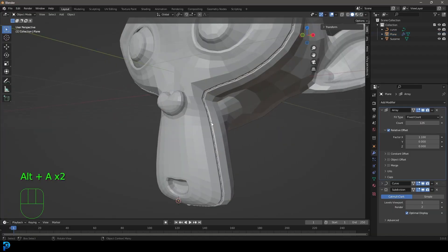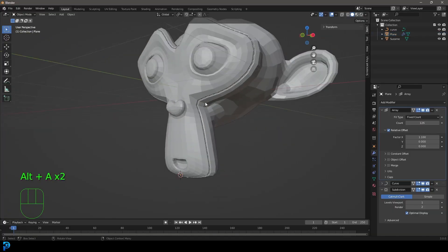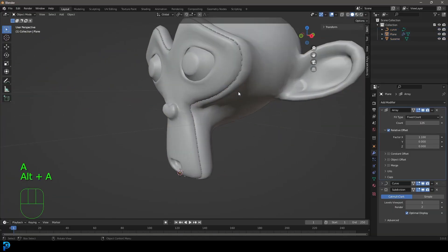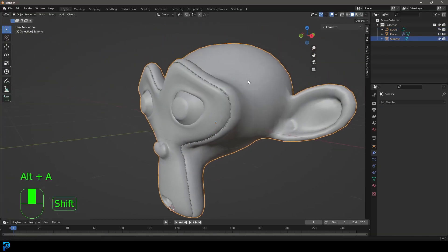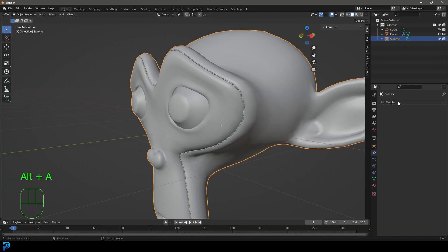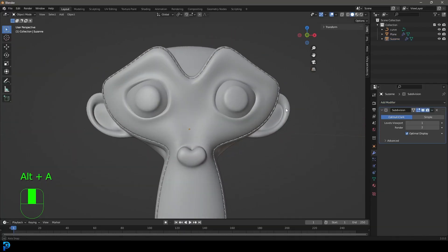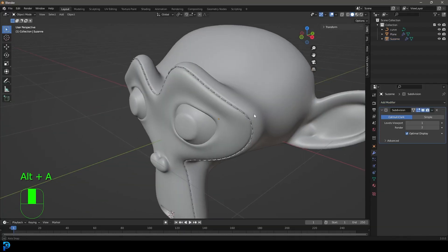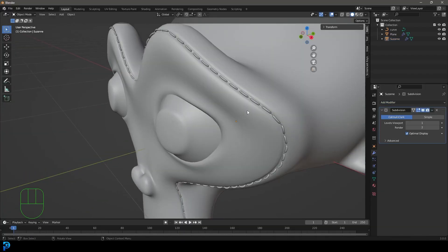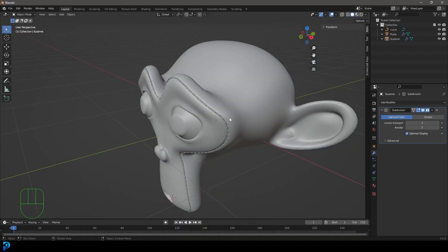Now I'm just going to select everything in object mode. I'm going to right click and I'm going to go shade smooth. I'm also just going to select my monkey head and give it a subdivision surface modifier just to make it look a bit nicer as well. And there you can see we have these stitches.